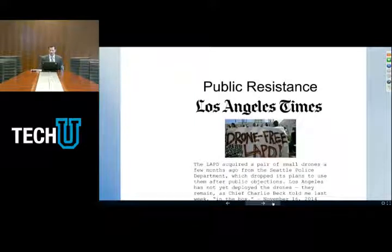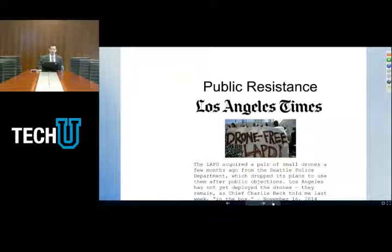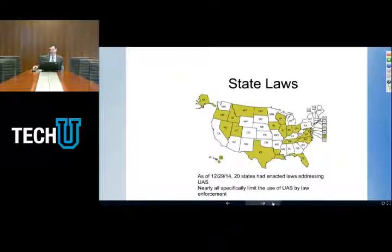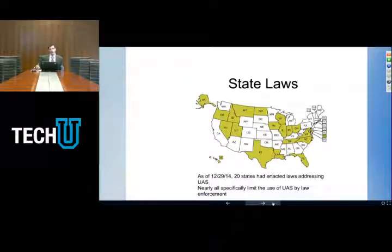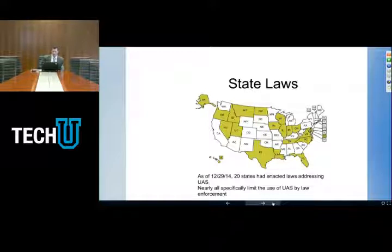The LAPD acquired a pair of small drones from the Seattle Police Department. As of November 16, 2014, L.A. had not deployed the drones, and as of the date of that article, they were still in the box. This is a common problem: police and government obtain drones, then either get a lot of public pushback or haven't taken the necessary steps to get FAA approval for flight. That goes back to the COA process I discussed. A lot of agencies will purchase their drones before they've gone through the approval process, which is doing things a little bit backward. It's important to get a COA — federal authorization for drone use — before you buy your aircraft.